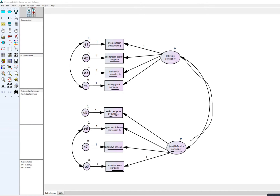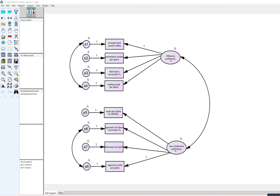I've added a covariance between the offensive and defensive proficiency factors, and also covariances between the errors for average team passer rating and rushing yards per game, and between opponent yards per game and opponent third down conversion percentage. One factor loading has been fixed to one for each latent variable to set the measurement scale. Average team passer rating is the reference variable for offensive proficiency, and opponent yards per game is the reference variable for defensive proficiency.